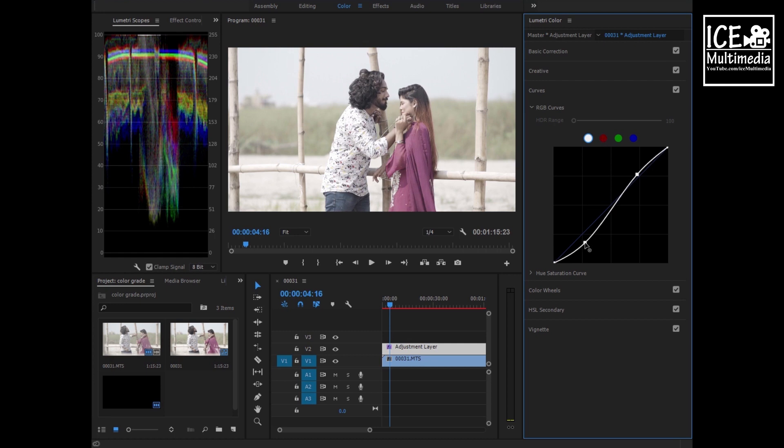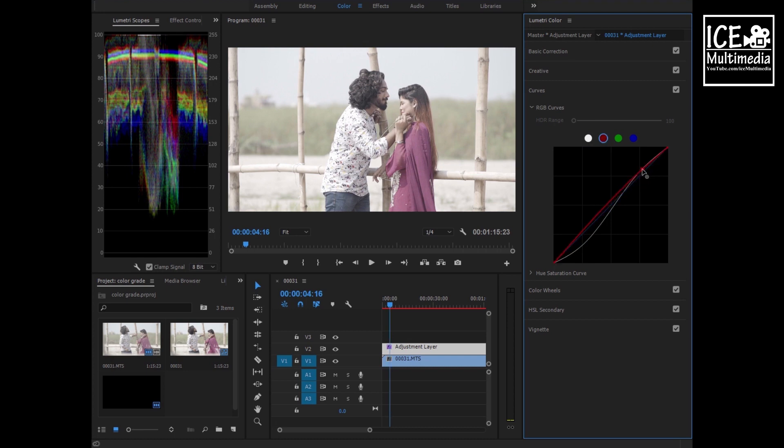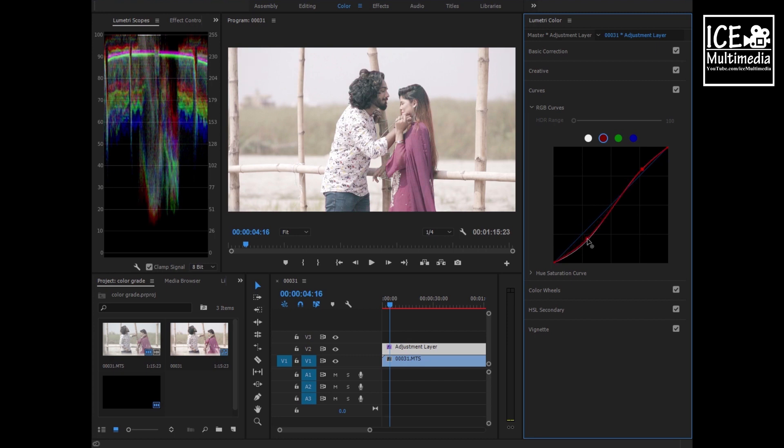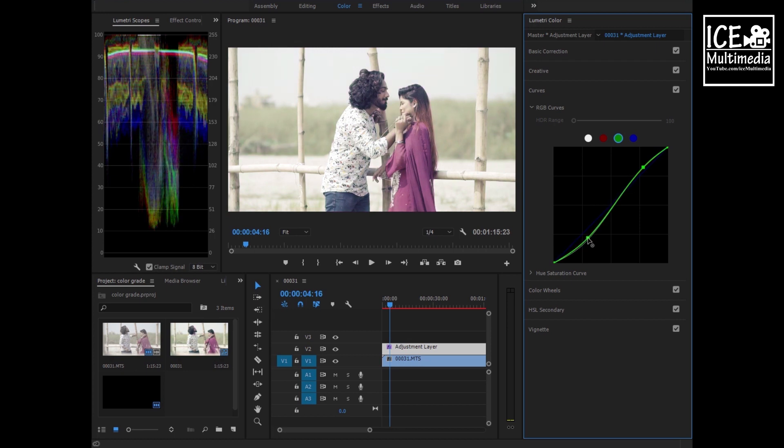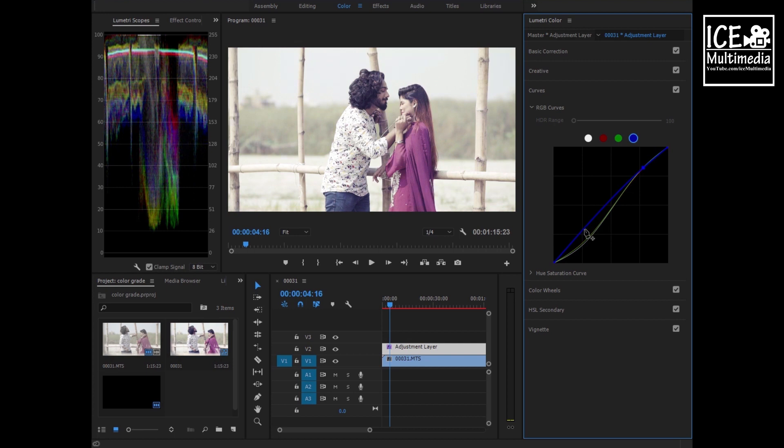What log footage tries to do is increase our dynamic range by compressing the color. They push up shadows and compress highlights, so it looks like black and white film and captures as much dynamic range as possible. Here we have to play with RGB curves like this.